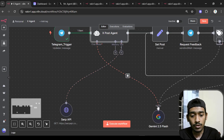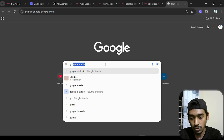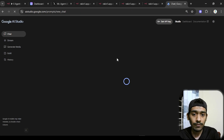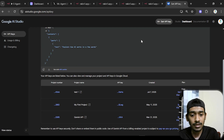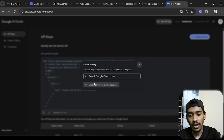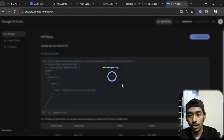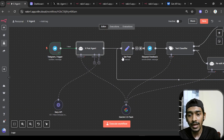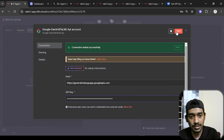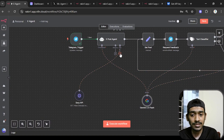For the chat model I'm using Gemini 2.5 Flash. To get the API key, go to Google AI Studio, then click 'Get API Key' and 'Create API Key.' Copy the newly created API key and paste it into the credentials field in n8n, then save. You'll see the API has been saved successfully.